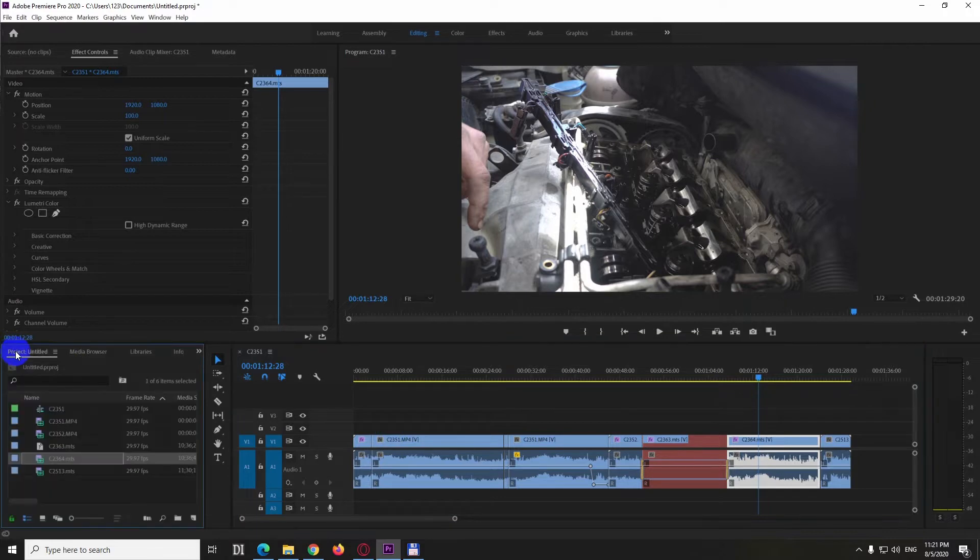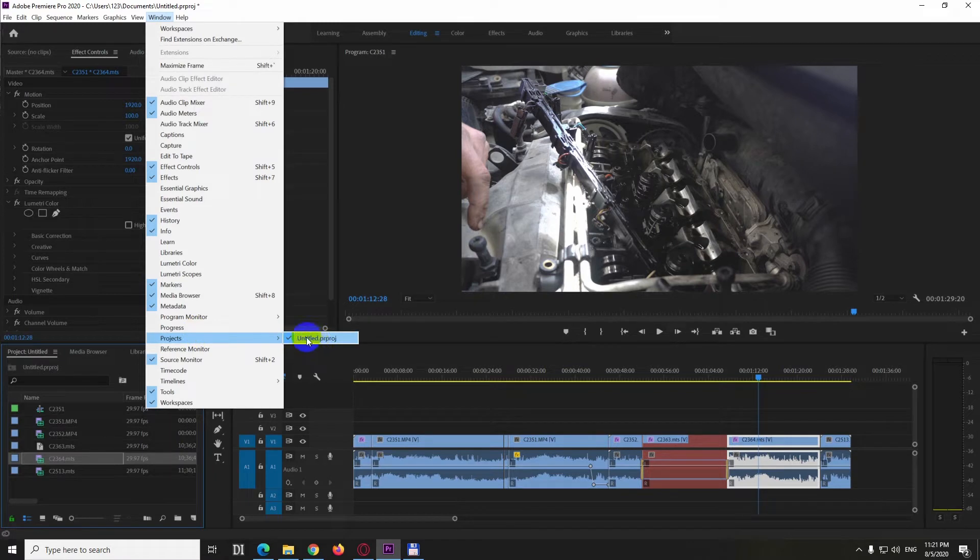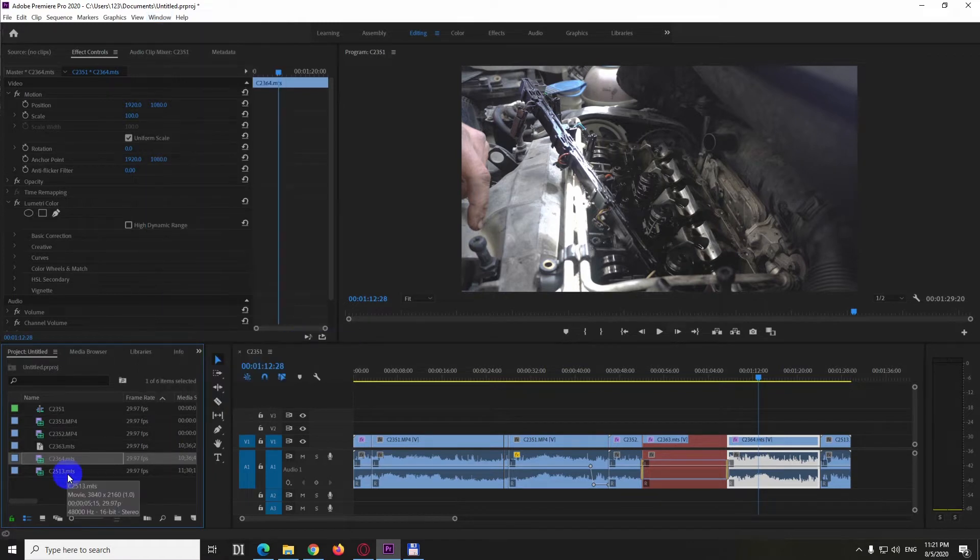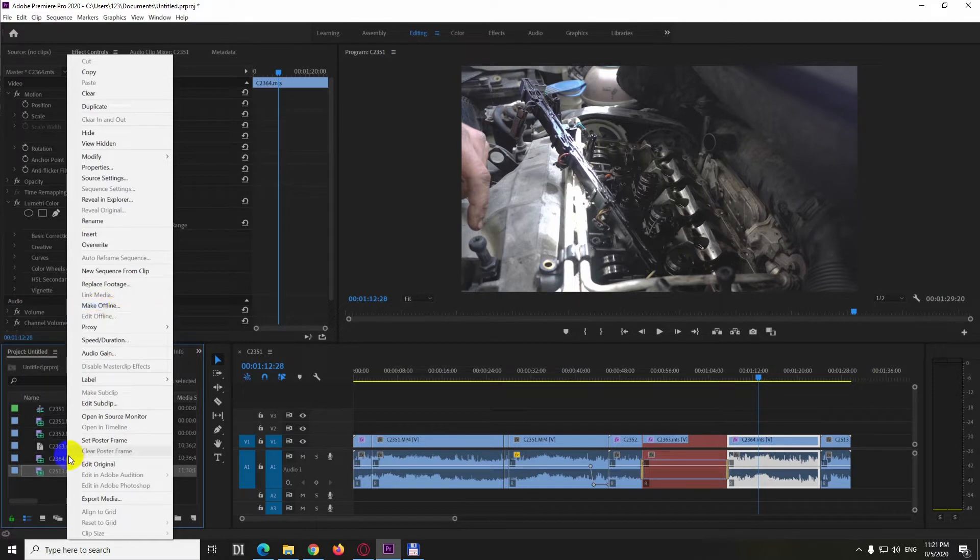So use this project window. If that is not there then you can open it from window projects and your project. So first of all you have to use this make offline command but let's preview what's happening.